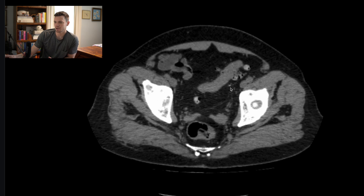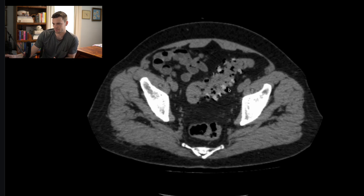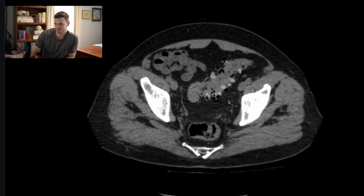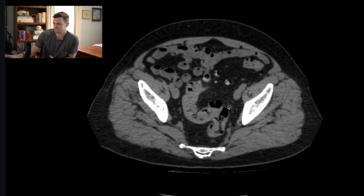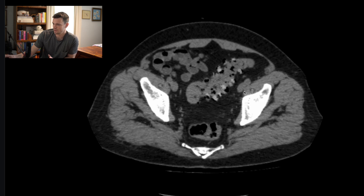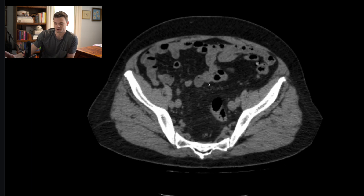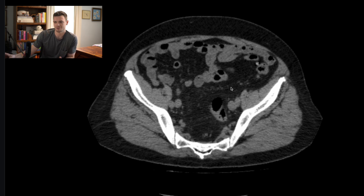Diverticulosis is a very common cause of painless gastrointestinal bleeding. If you have a patient that comes in with painless GI bleeding, diverticulosis should be towards the top of your differential diagnosis. This patient has pretty extensive diverticulosis — as I'm outlining the colonic wall, there are lots of tiny outpouchings, and these are all diverticulae. This is diverticulosis without diverticulitis — very, very common. You see it all the time; it's just an incidental finding on a patient being scanned for another reason.